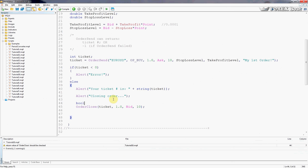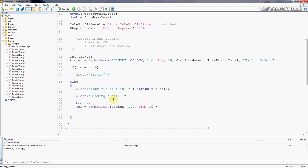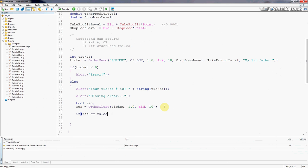So what we need to do is we need to create a boolean, we'll call it res for result. And here we'll type in res equals OrderClose, meaning that the return value will now be stored in the res variable. And here we will implement a fail-safe mechanism: if res is equal to false,